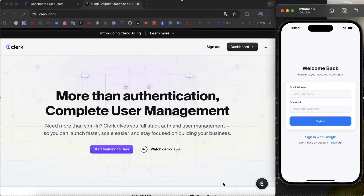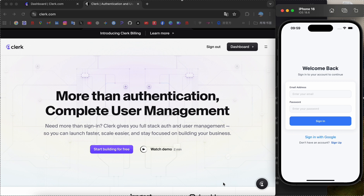Hello everyone. In this video I will show you how to set up full authentication in your React Native Expo app using Clerk, including email login, Google login, and protected routes.